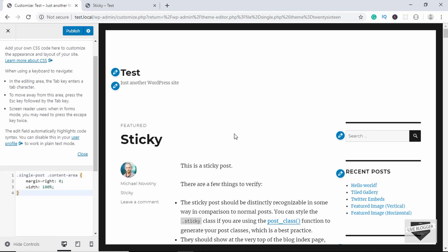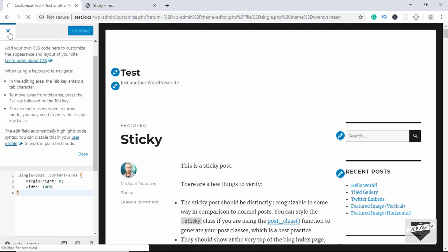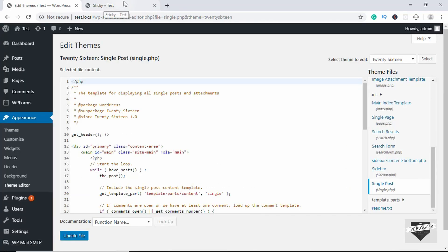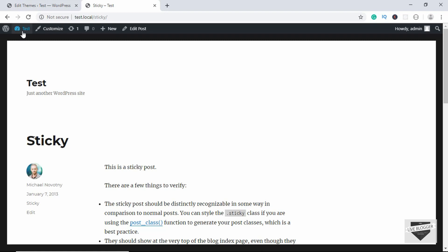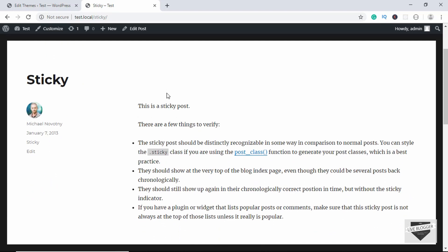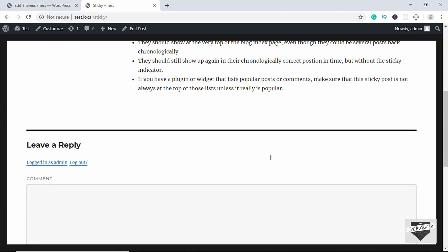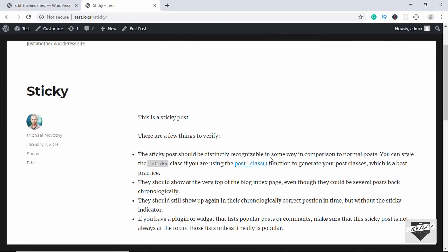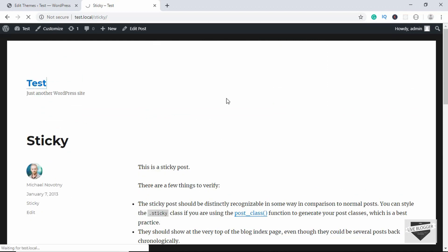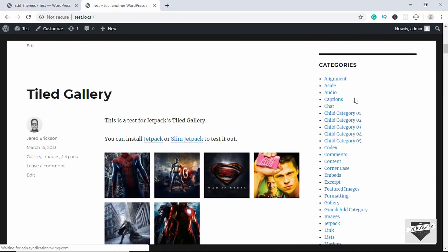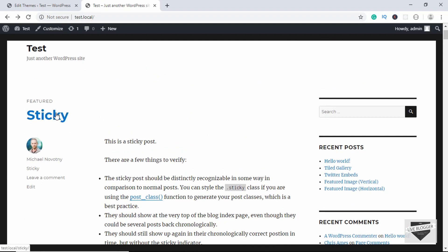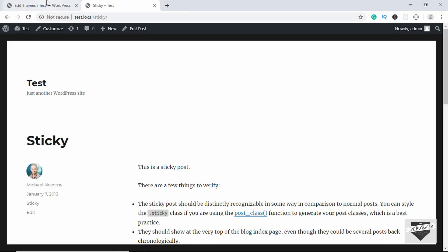Before .content-area, we'll add .single-post. Now this will only affect single posts on our website. Let's publish the changes — our changes have been published. Let's close this, go to our website, and refresh. Here we can see we have full-width content with no sidebar. If we go to the front page, the sidebar is still there.